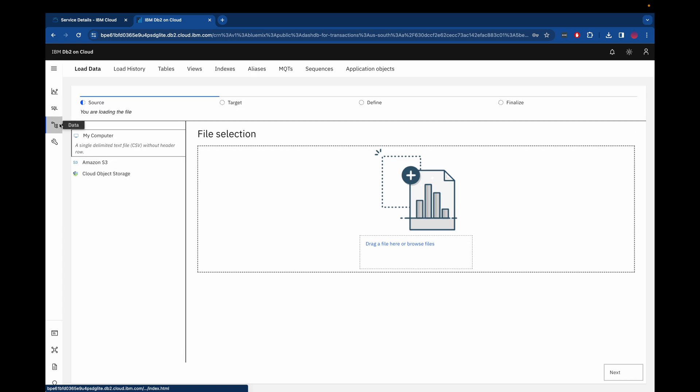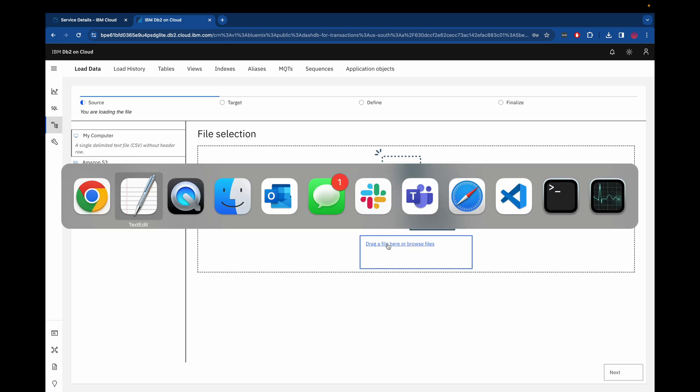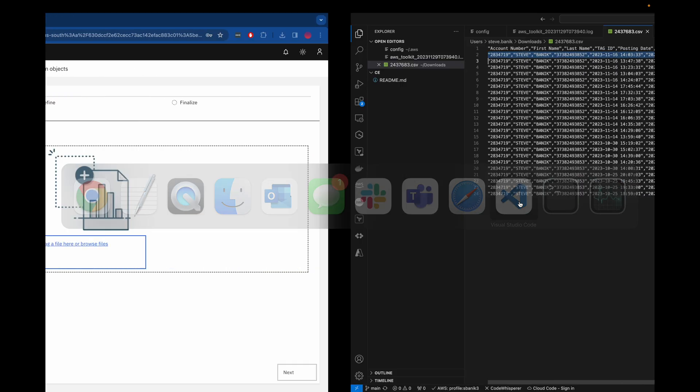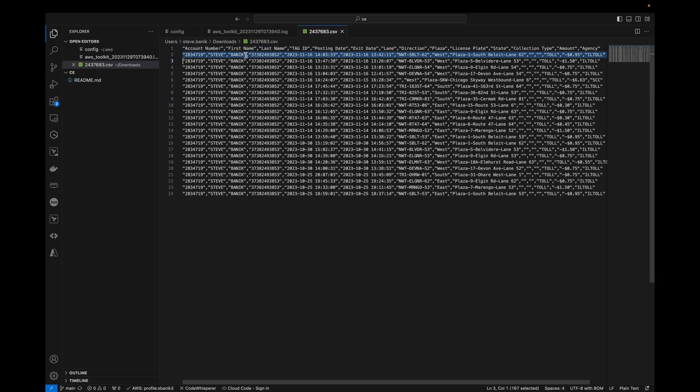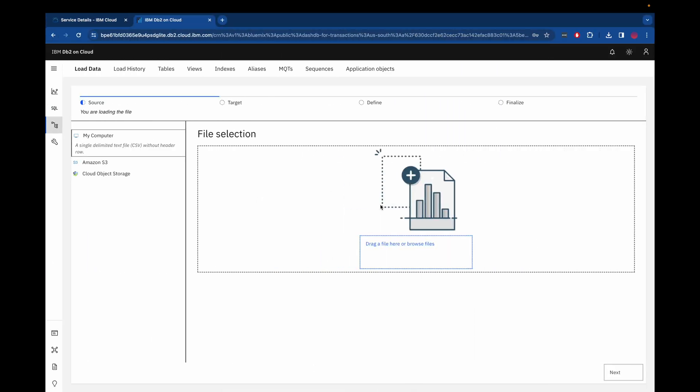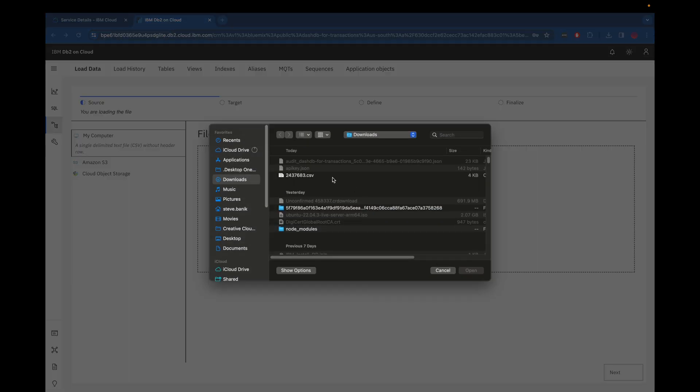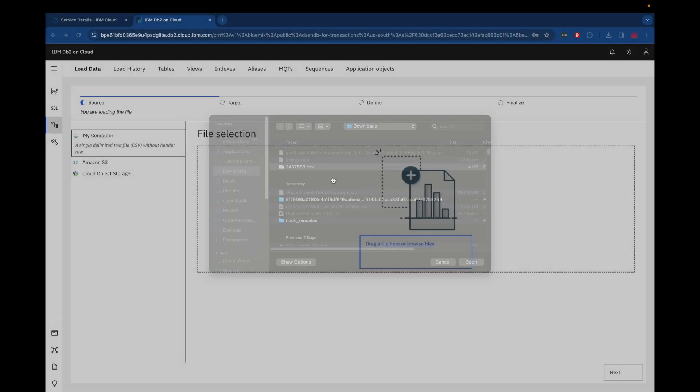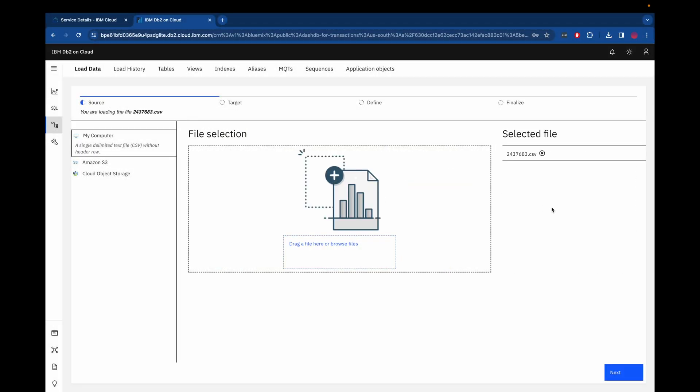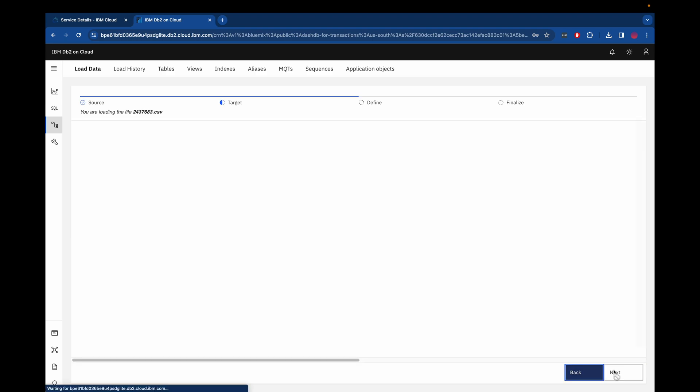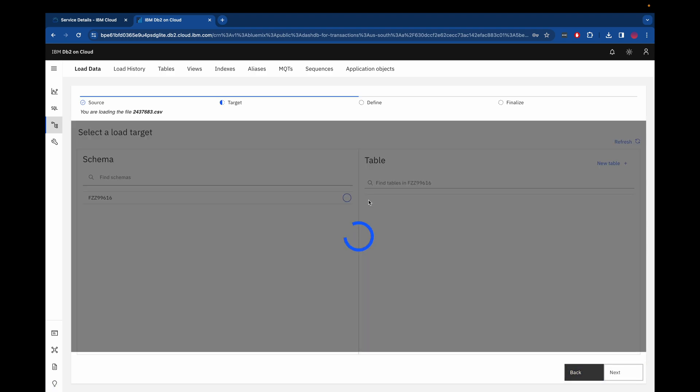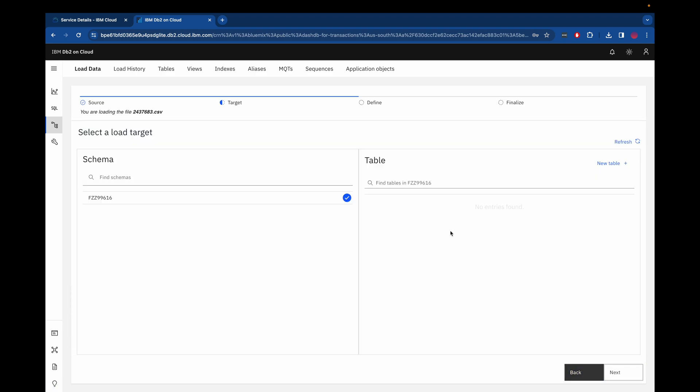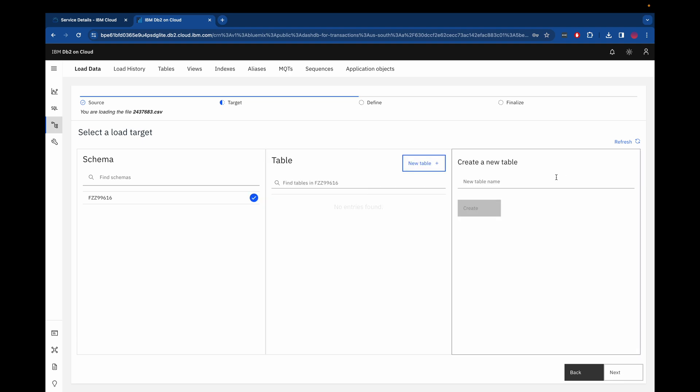So now let's load some data, but let's first take a look at a CSV file that I've prepared that we're going to load. So if we go to Visual Studio Code, we can see I have a file here, 24 rows long. The first row is the header and the other 23 rows are the data, and this is coming from iPass. So let's go ahead and put that file into DB2, and we're going to select the default schema and we're going to create a new table called iPass.